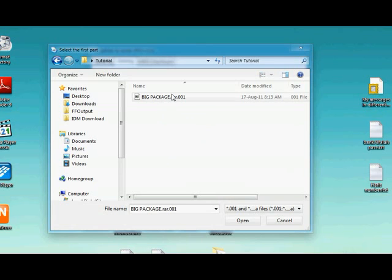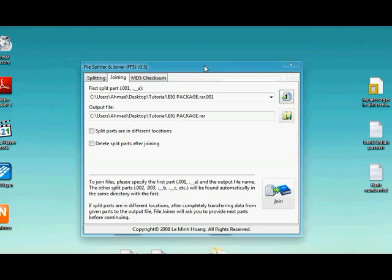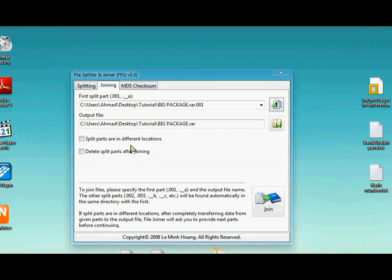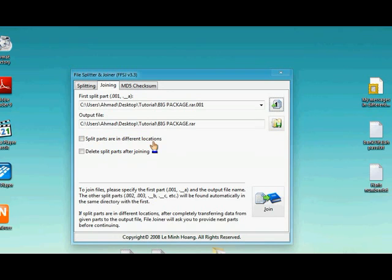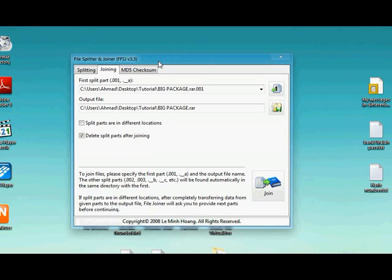All you need to do is double click on it, and you can just select the options like split parts in different locations, or delete split parts after joining. So I'm gonna just select this, and I don't need these split files.